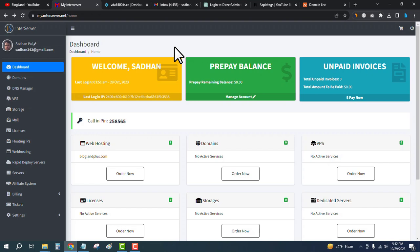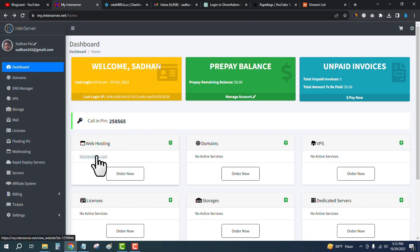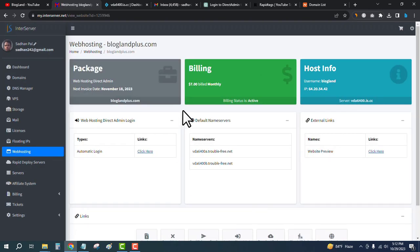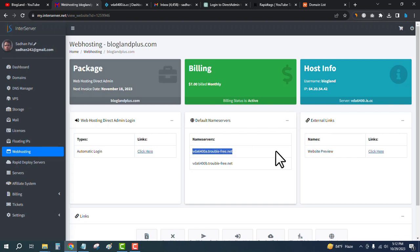This is my account. Click on the hosting plan - this is my hosting plan, I will click here. Then you will get the nameservers. These are the nameservers.